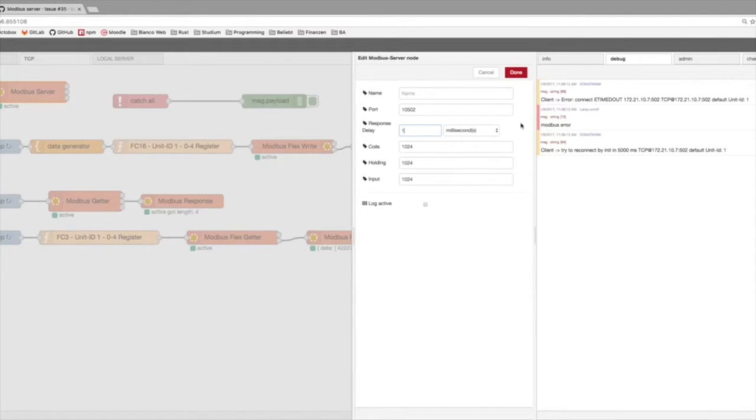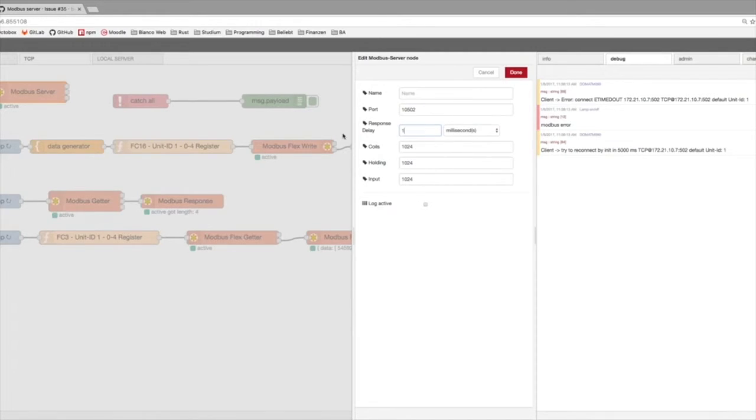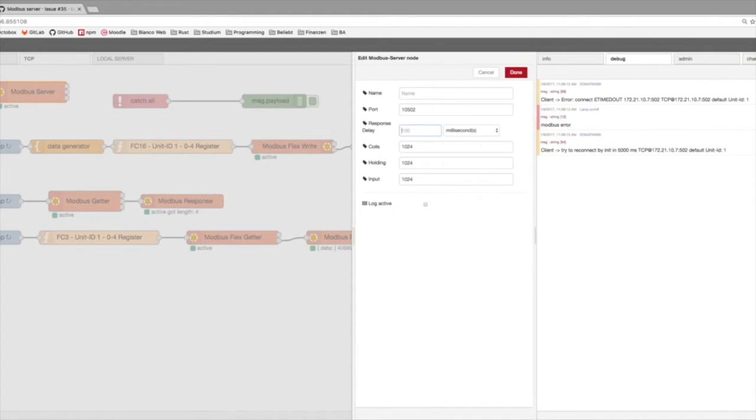The smallest value is 1. This is restricted by Node.js itself. If you say 0, it takes 1. So play around with it and see what it does with your flow.